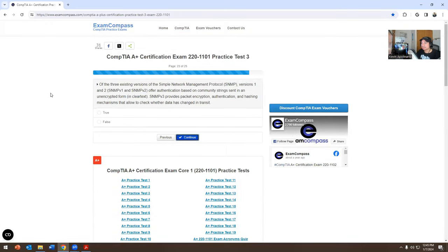Of the three existing versions of Simple Network Management Protocol: SNMP v1 and SNMP v2 offer authentication based on community strings sent in an unencrypted, clear-text form. SNMP v3 provides packet encryption, authentication, and hashing mechanisms that allow you to check whether data has changed in transit. True or false? This is going to be true.